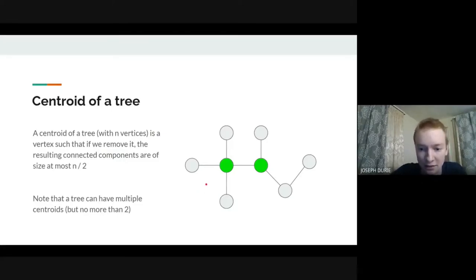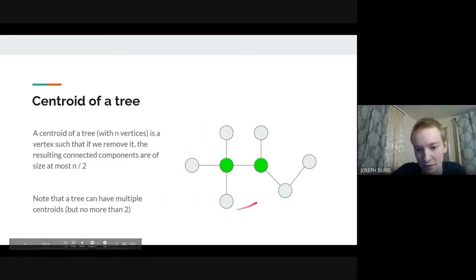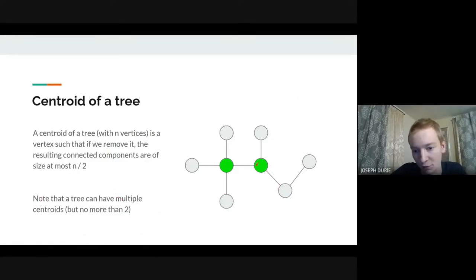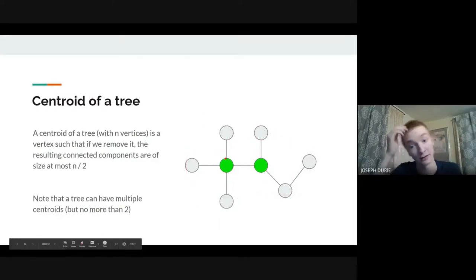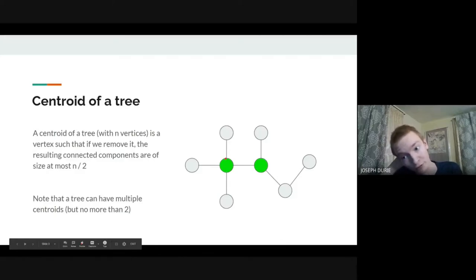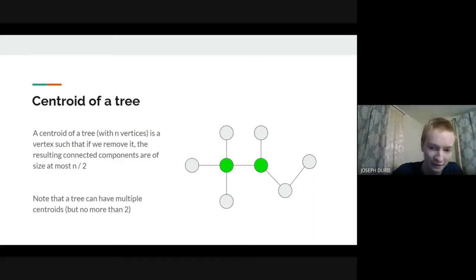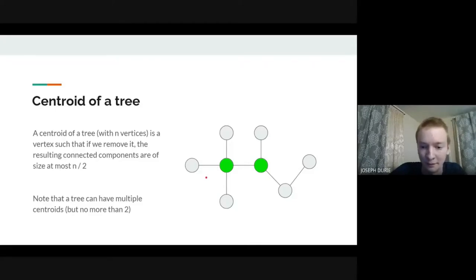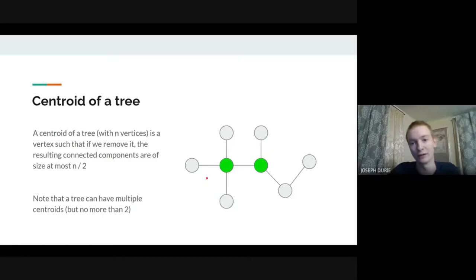A tree can have multiple centroids — this one does. If you remove this other vertex, you get components of size 1, 2, and 4, which is also valid. In general, we're not going to have more than 2 centroids, which we won't prove here. But the important thing is you're always going to have at least 1.